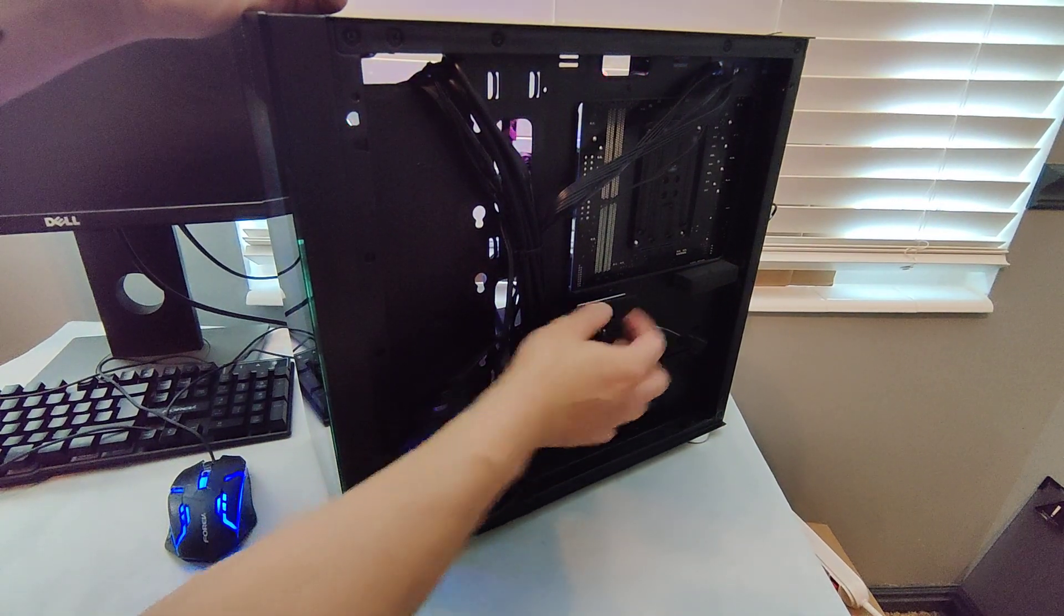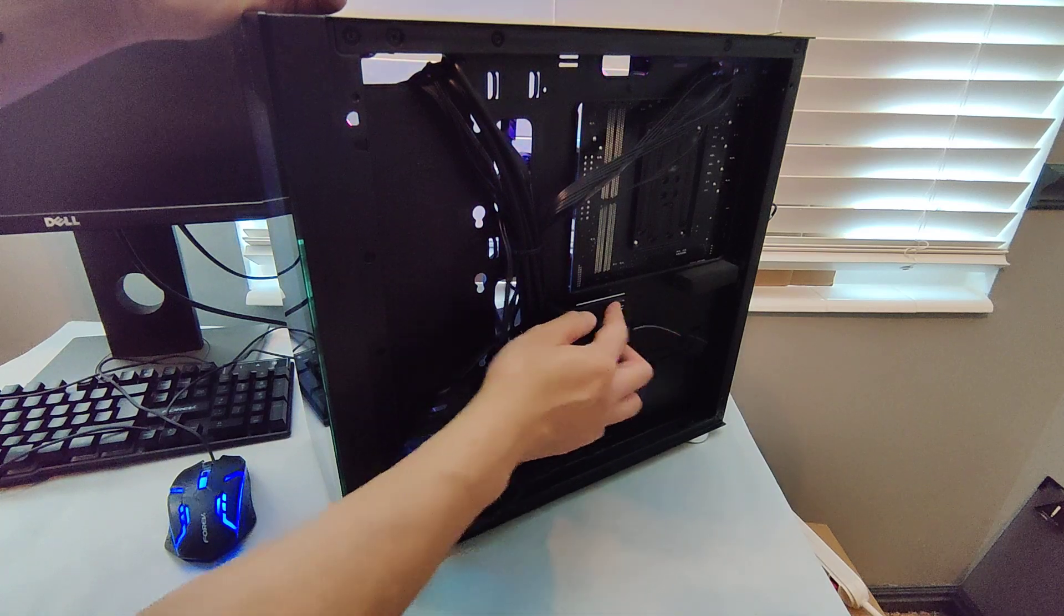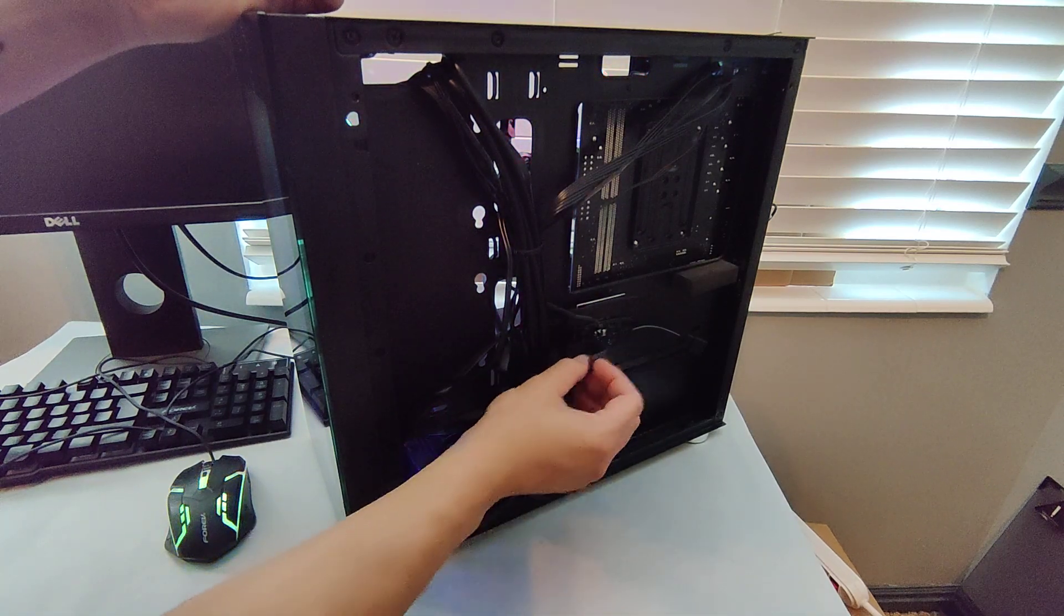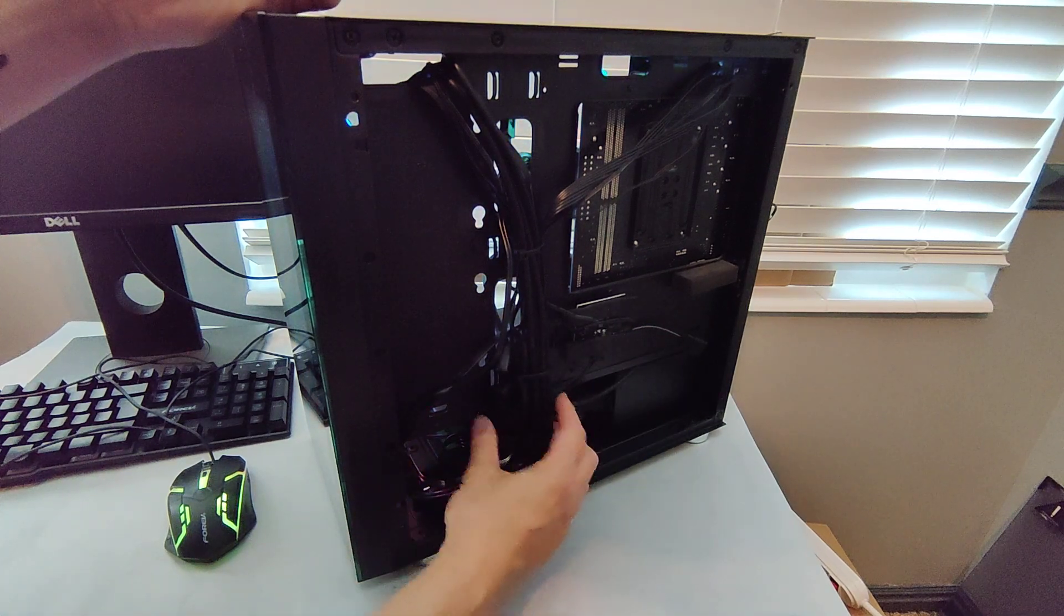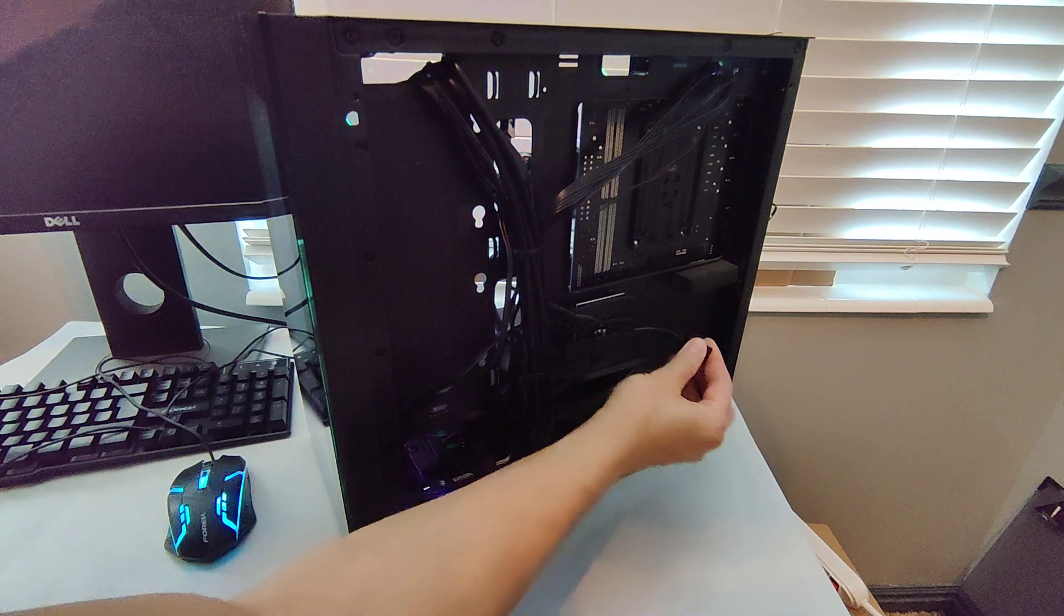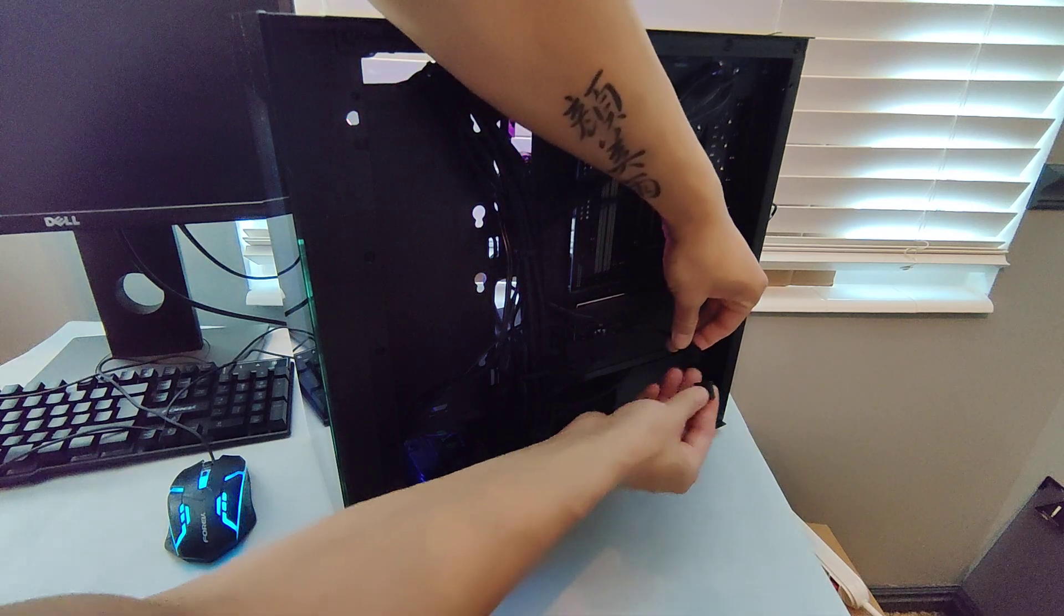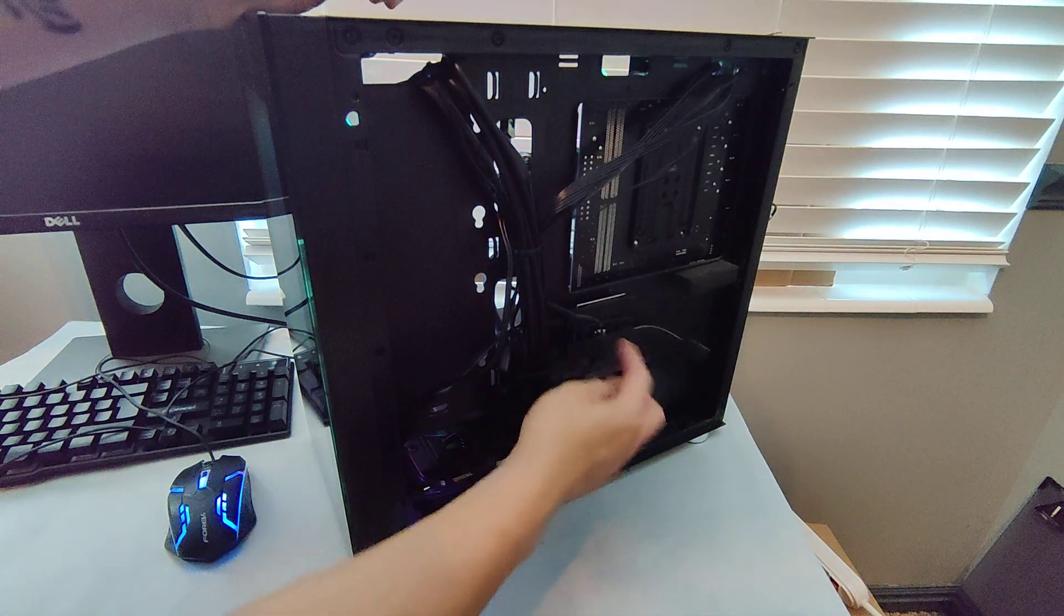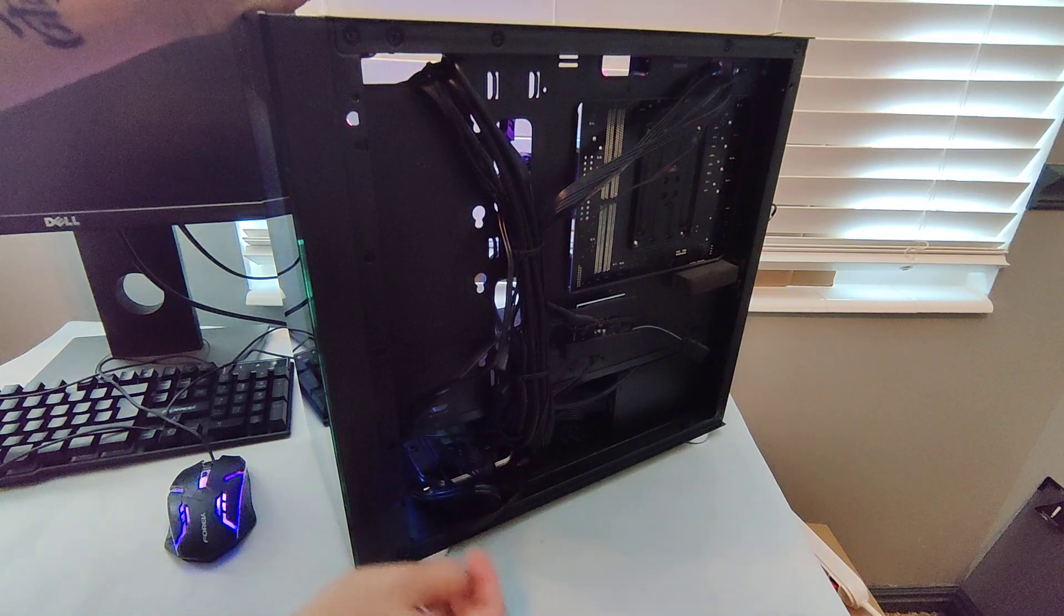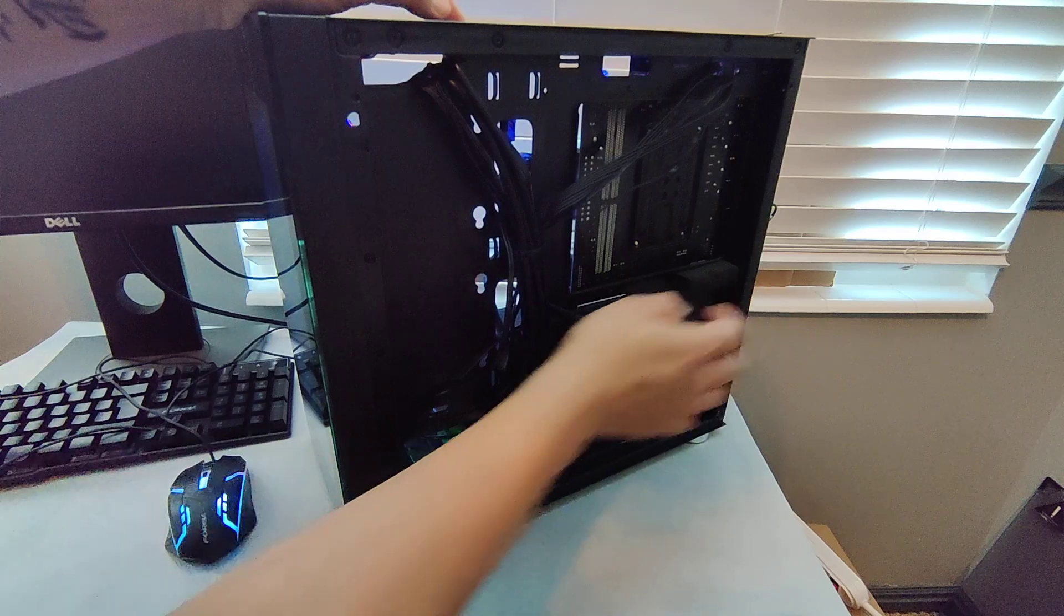And then it looks like there's a RGB controller. It looks pretty small. It looks like a 4 pin. 1, 2, 3, 4. And then you get extra fan mounts it looks like. There's more extra fan mounts. And then there's the back.